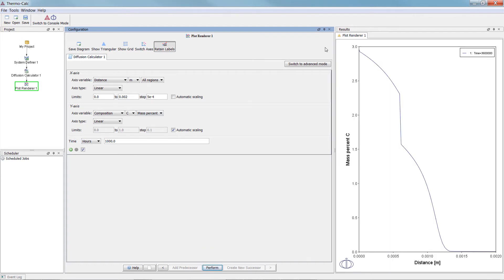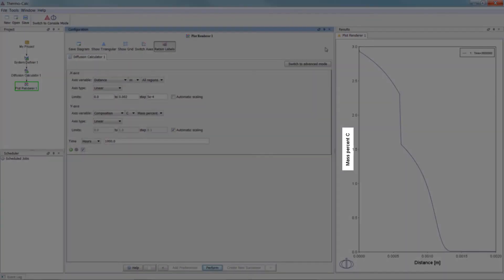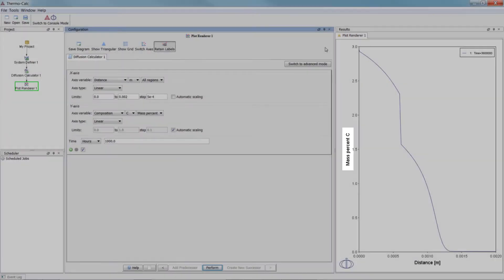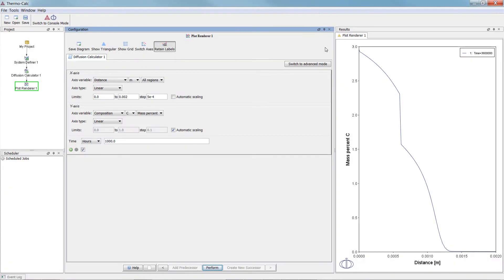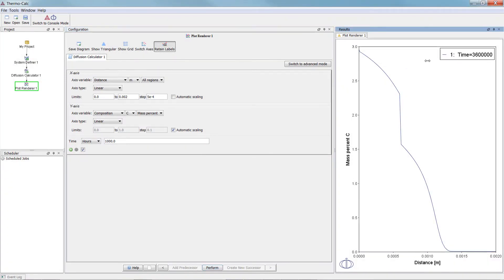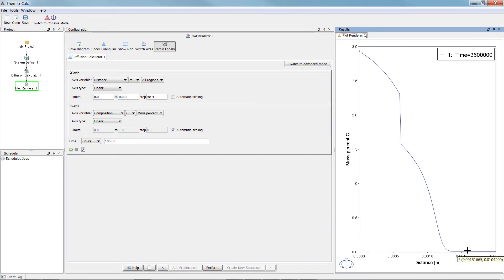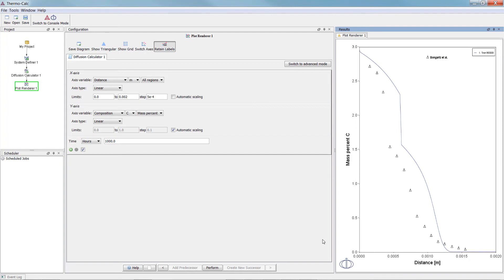This plot shows the composition of carbon as a function of distance after 1,000 hours, or 3,600,000 seconds, and we can see that carbon diffuses into the material. If you run the example file included in your software, this plot will also include experimental data.